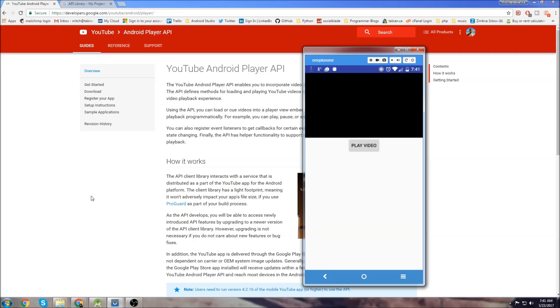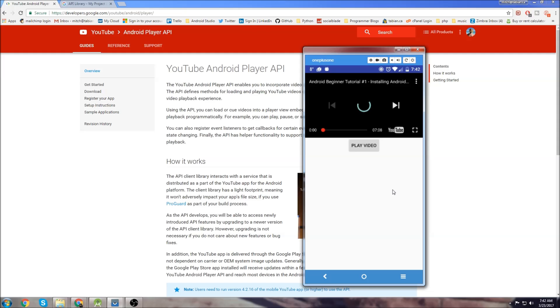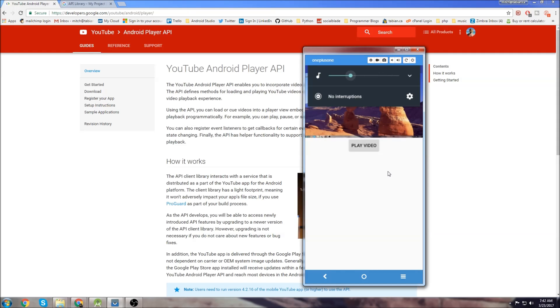What's going on guys? This is going to be another Android Studio beginner tutorial and in this tutorial I'm going to show you how to play YouTube videos with an app. So I'll do a little demo here. I just have one of my YouTube playlists hooked up to this video so when I click play video, you can see it starts loading.